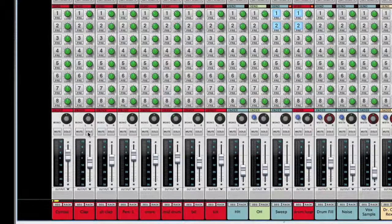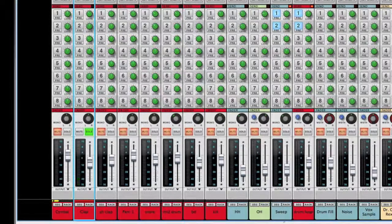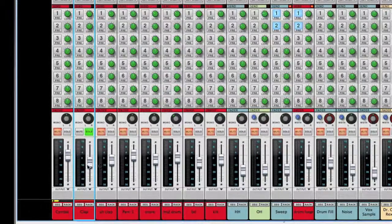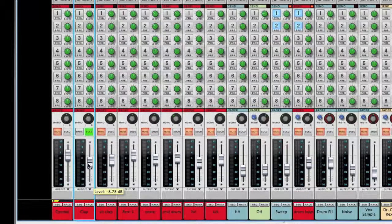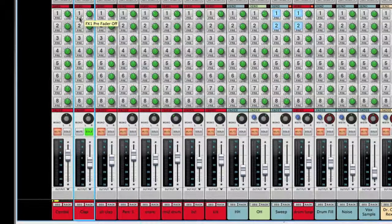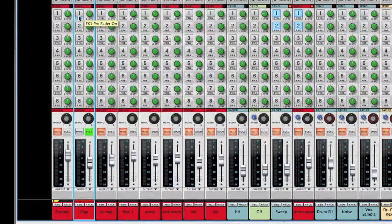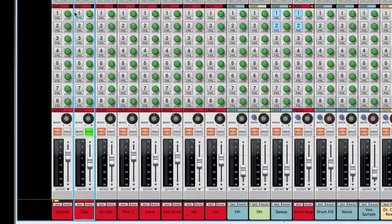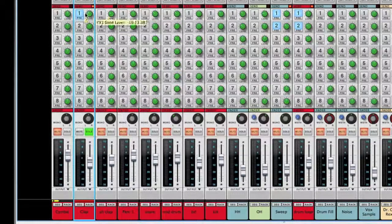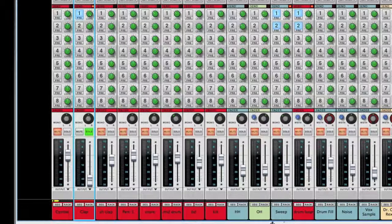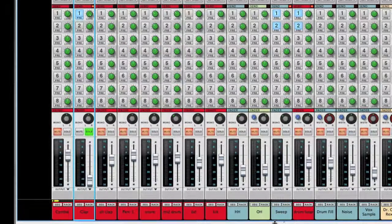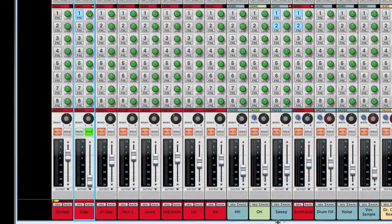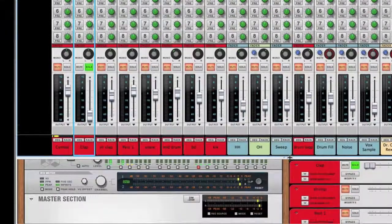I'm going to start with the snare or a clap in this case. Here's a trick for setting up reverb: remember where your level is at for your clap. We're going to turn this on pre-fader, meaning the whole signal is going to go to that effect. We're going to boost it all the way up, turn the clap down, and this will allow us to hear exactly what the effect is doing to that sound.